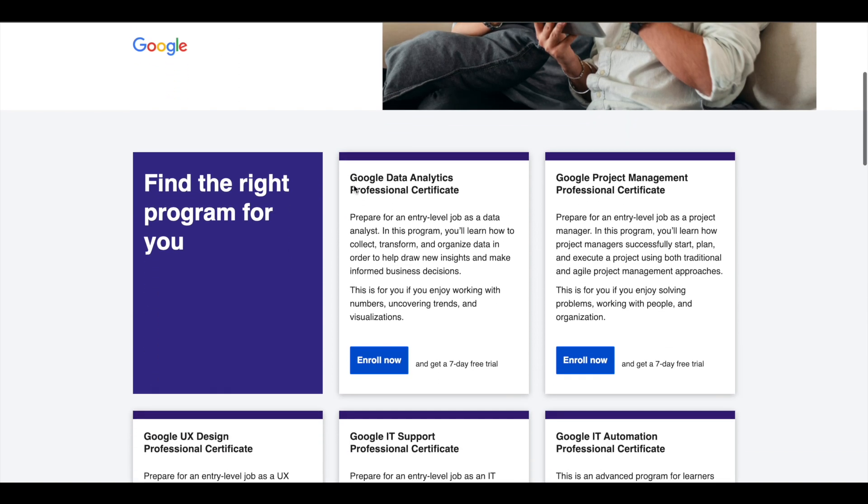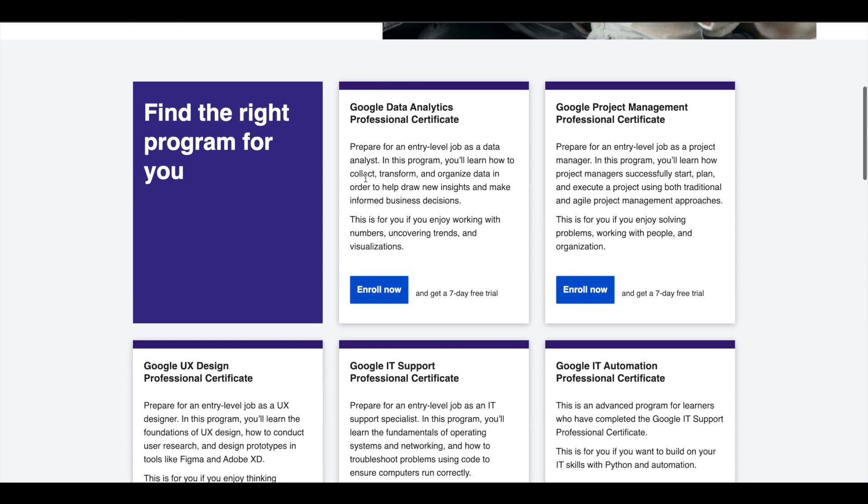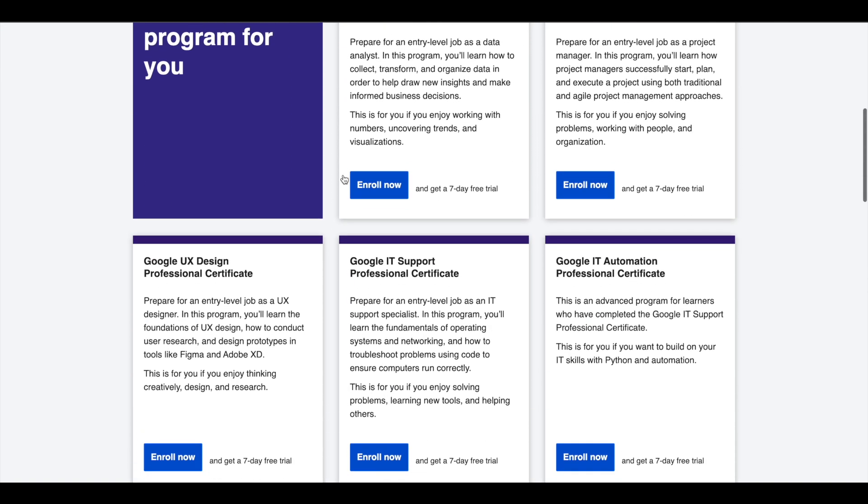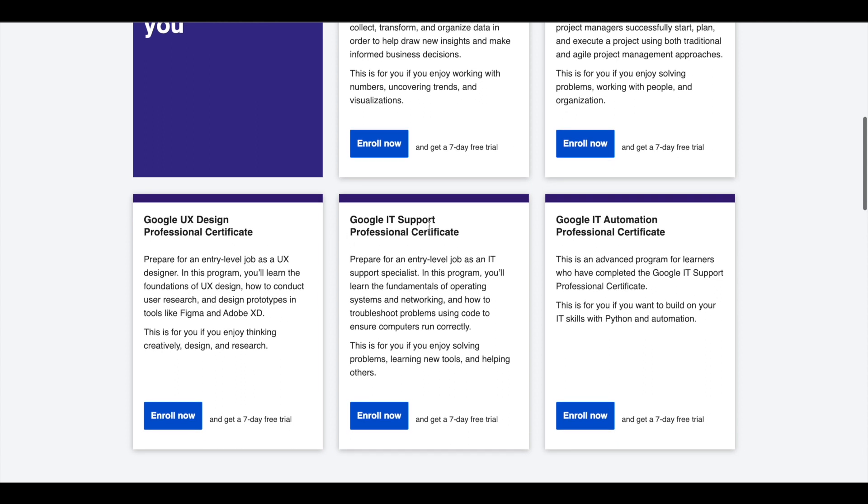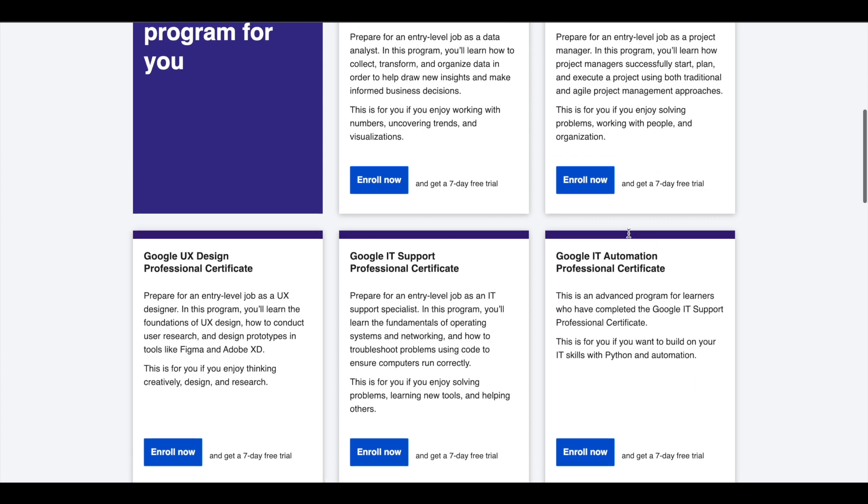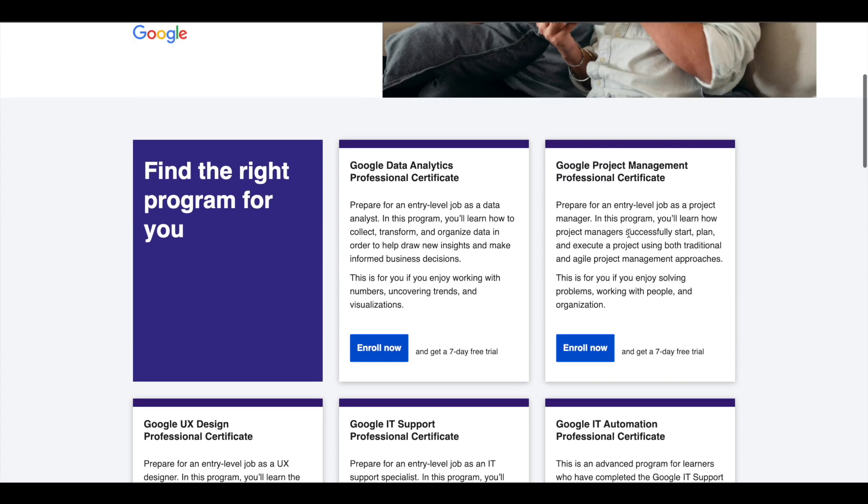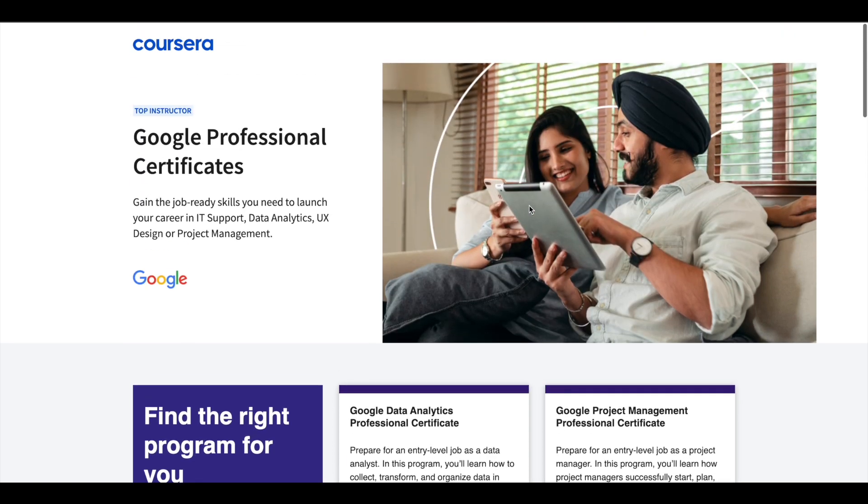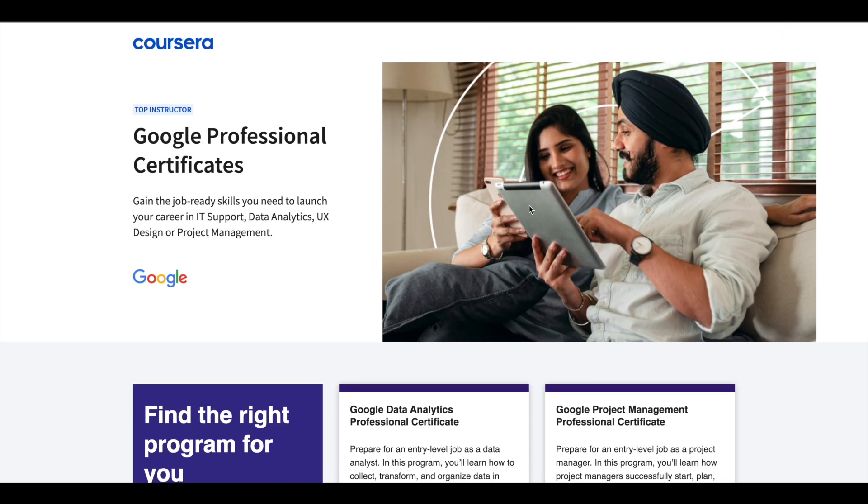Google offers 5 Professional Certificates in Data Analytics, Project Management, UX Design, IT Support, and IT Automation. These certifications are 6 months long and can prepare you for entry-level jobs in their respective fields. If you'd like to explore these professional certifications which can help you get a job, I'll leave the link in the description.